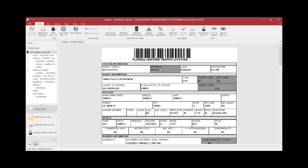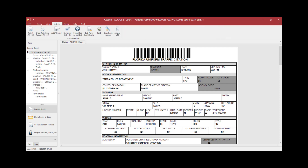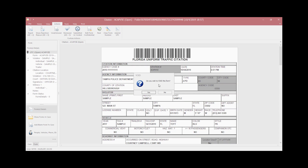There are several different ways to void a citation. If the citation is open, regardless if the form is in edit mode or not, you may select the Actions tab at the top of the screen and select Void. A window will appear asking if you wish to void this form — select Yes.